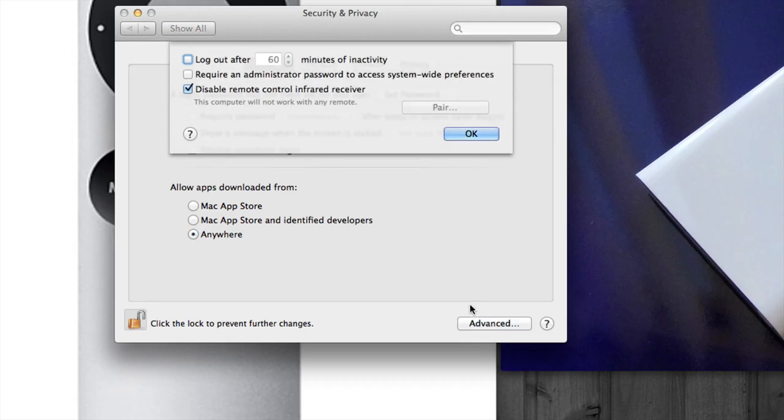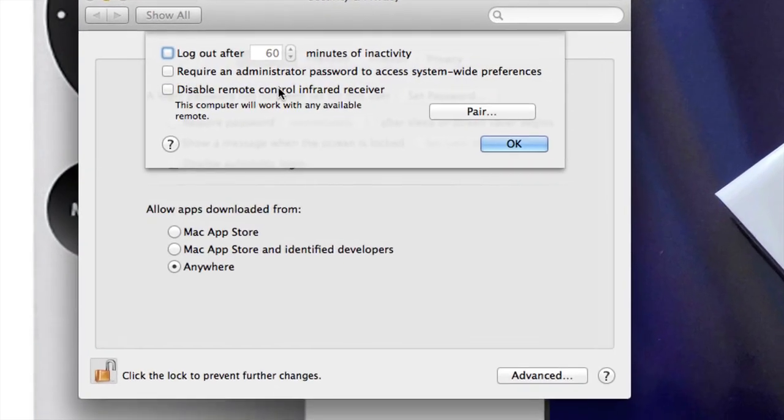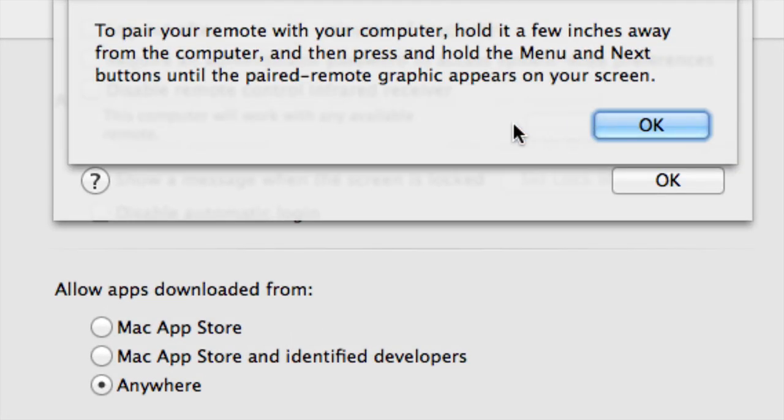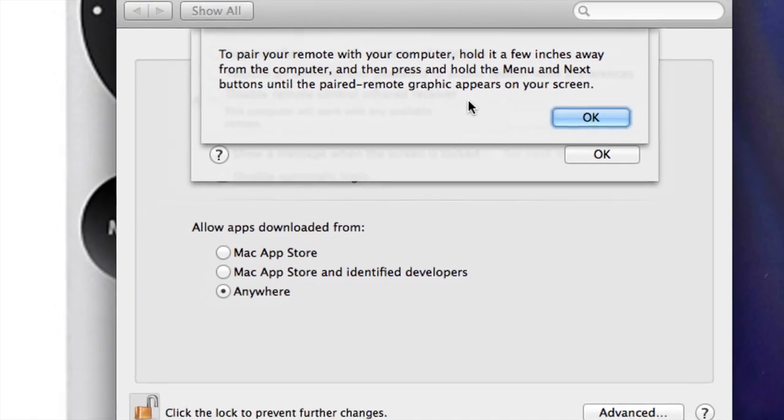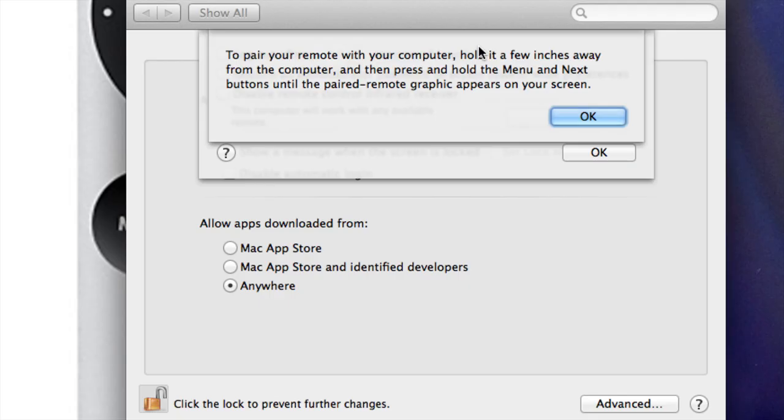If you want to pair it up, you know, if this is clicked on, uncheck it and you're going to see 'Pair' right here. Just click on it and do exactly what it tells you. Not too far away from your Mac—you can be a couple meters away, don't worry about it, it should work anyways. You're going to press the menu button and the next button, so you just have to hold those buttons—hold the menu and next buttons until paired.